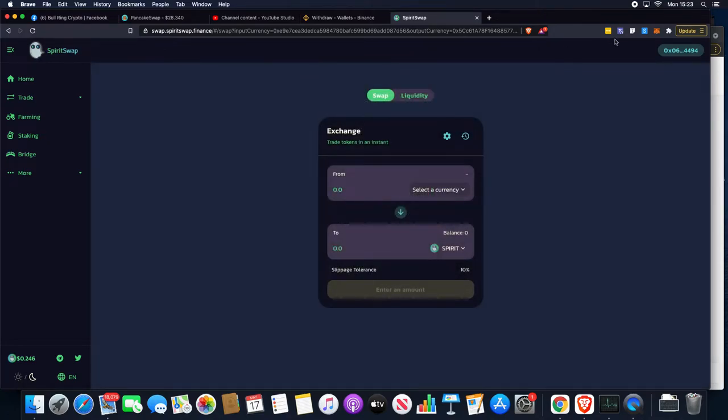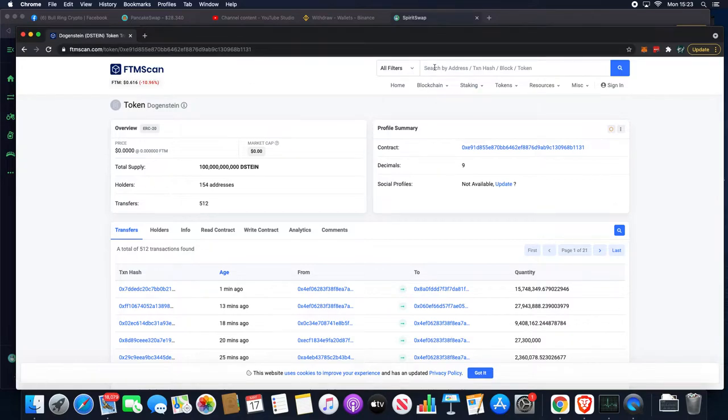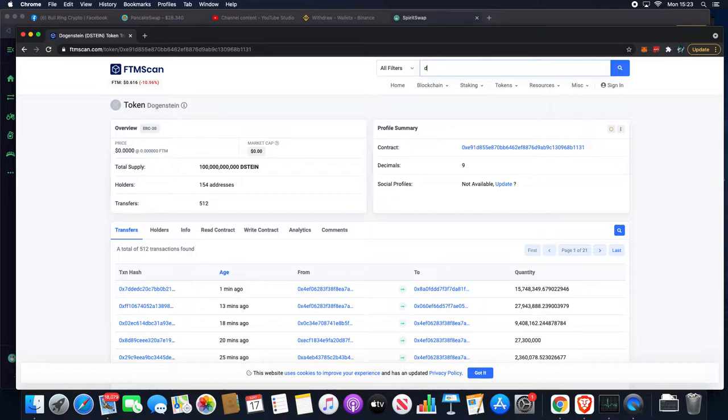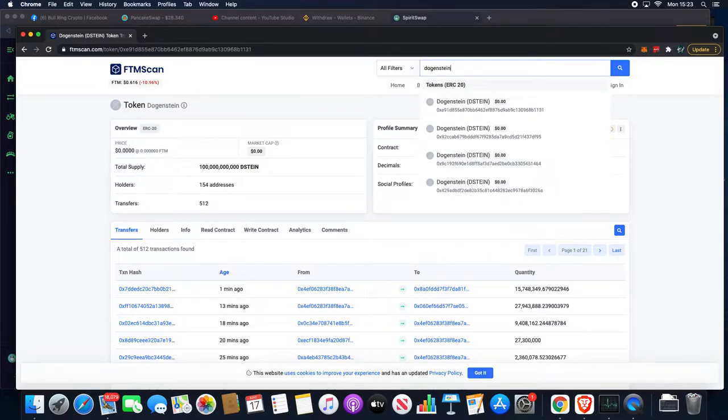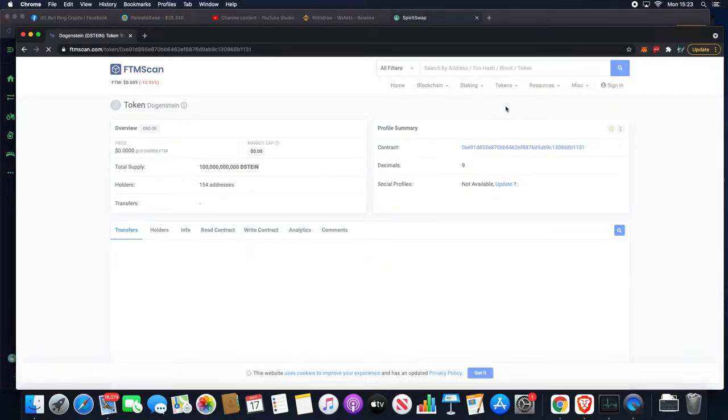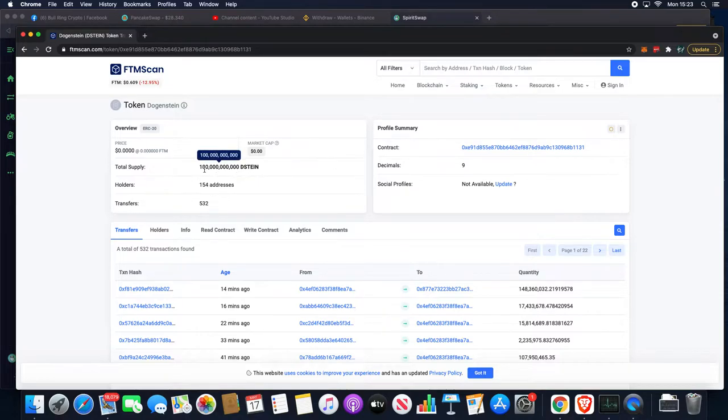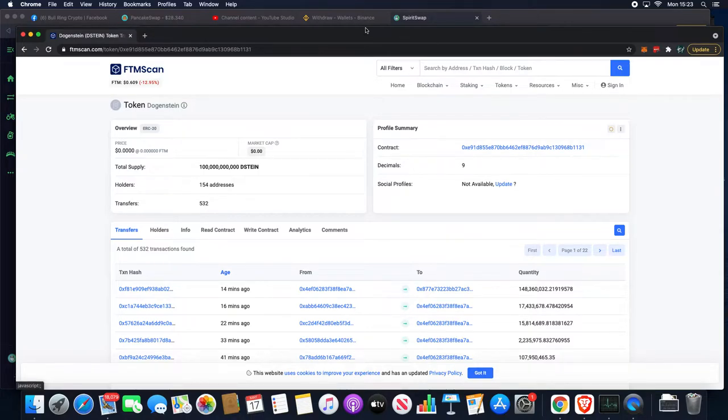What we want to do is use the Block Explorer, FTMScan, which is the Phantom Block Explorer. We're going to search Dojenstein. I know that it's the 1131 that we're looking for. It ends in 1131, the contract. Total supply is a hundred billion, and this is the contract address we want to copy.